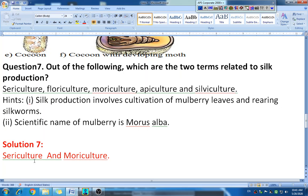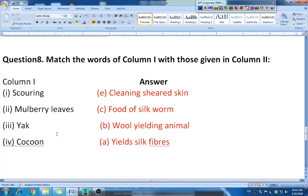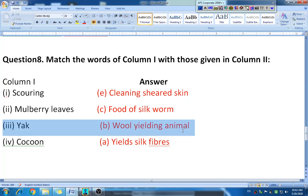Question eight: match the following — column one with column two. Scouring means cleaning of the sheared fleece, removing grease. Mulberry leaves are the food of silkworm. Yak is a wool-yielding animal. Cocoon — the answer is silk fibres. I hope you have written this match-the-following correctly.